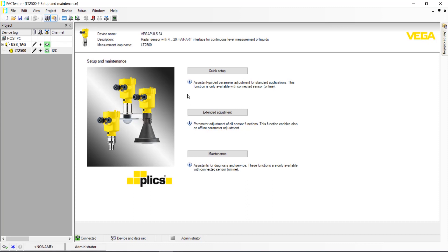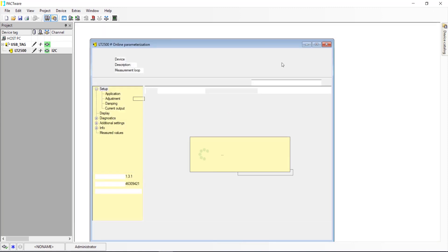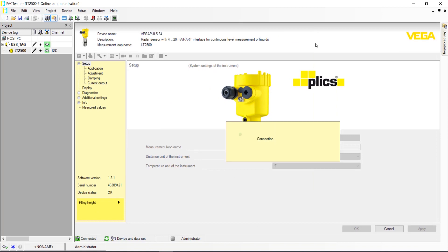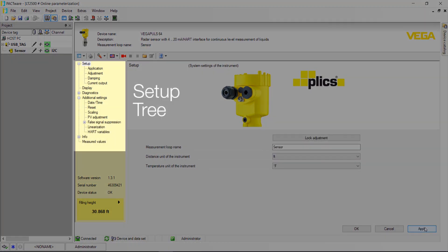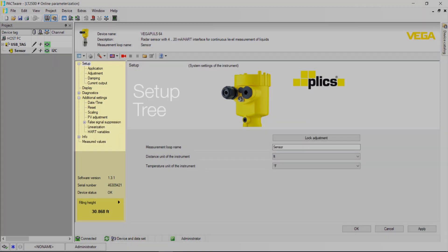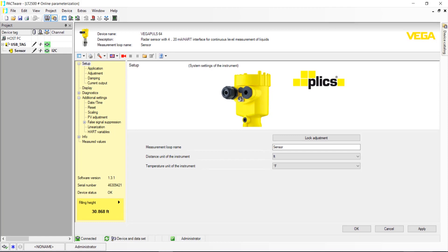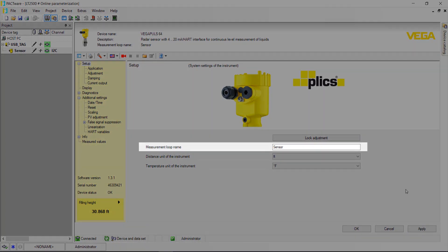Select Extended Setup, and this will open your sensor setup window. From here, you're going to work your way down the Setup tree on the left side. Under Setup, you'll find your first step, Measurement Loop Name, where you'll name your sensor.